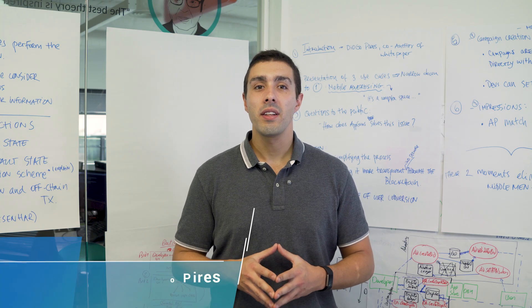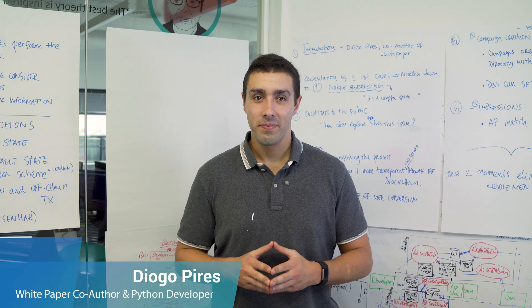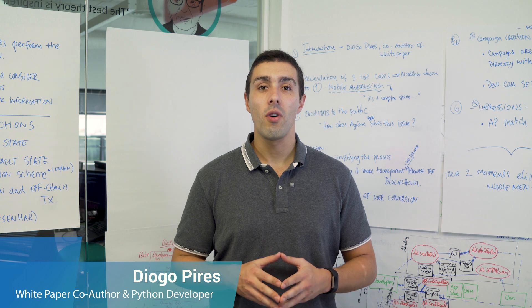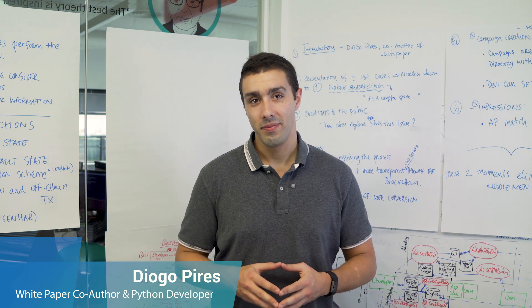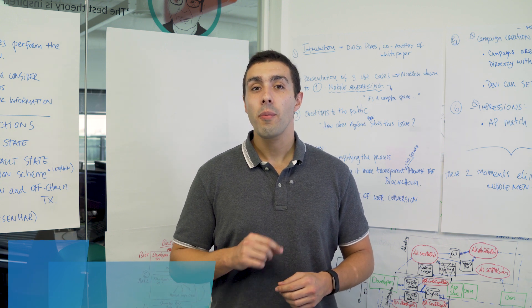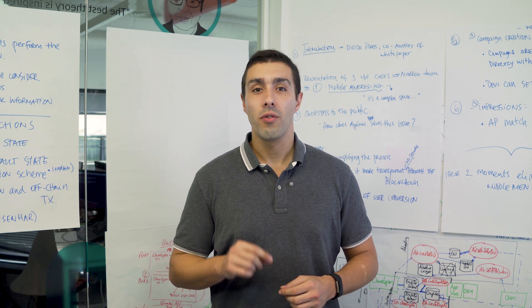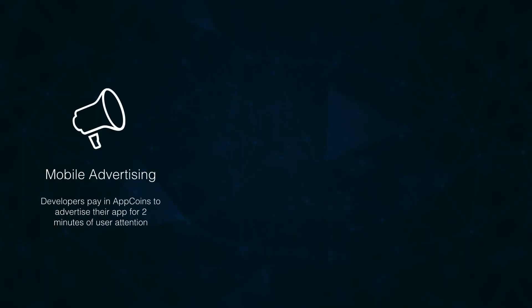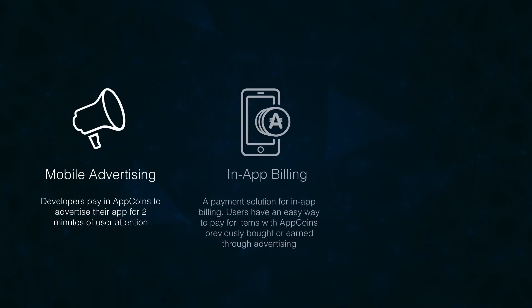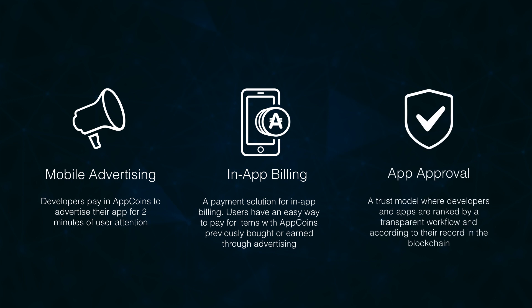Hi, my name is Joke Pires and I'm one of the co-authors of the AppCoins white paper. The AppCoins protocol for AppStores has three use cases and today I'll share with you a more detailed approach to the mobile advertising use case.